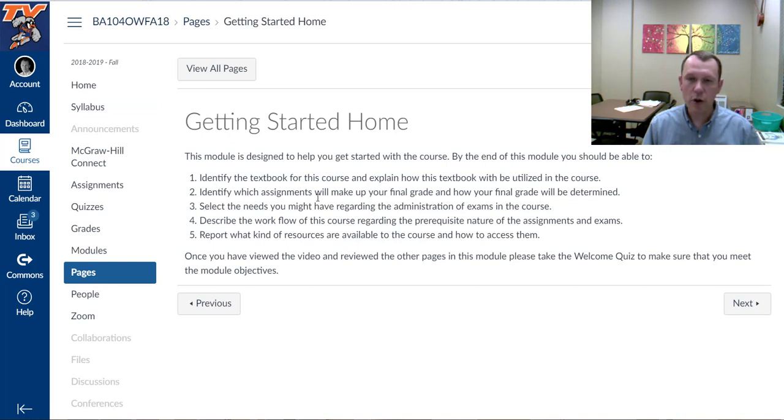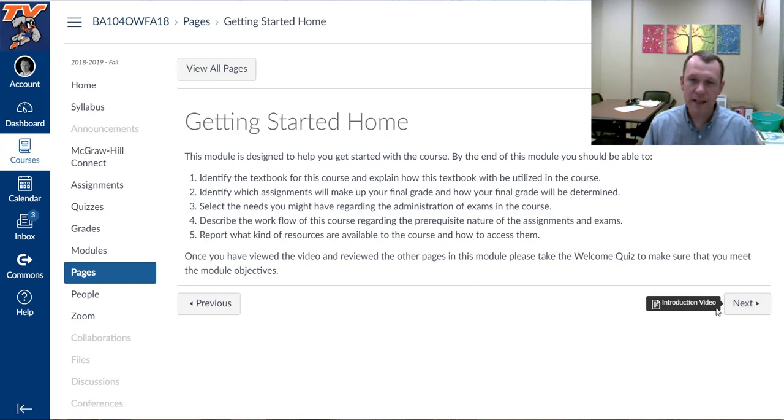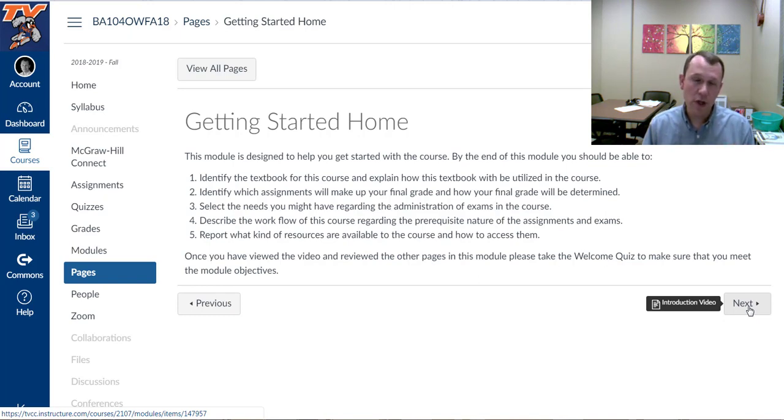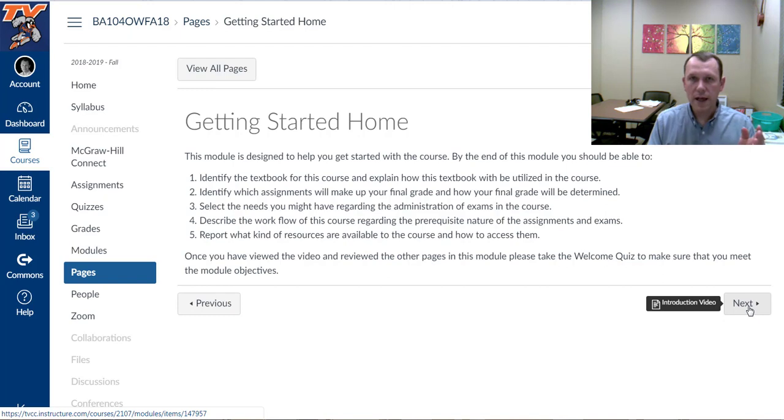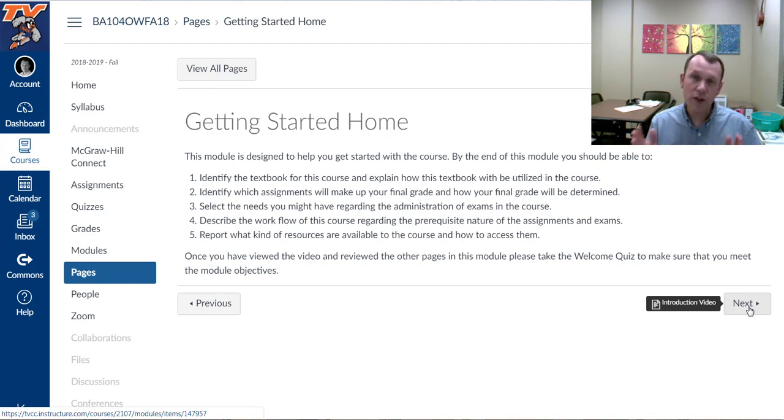As you go through these, one of the things you need to do is navigate using the bottom previous and next buttons on each of these pages. This getting started is the first thing you need to do in the course. It's going to take you through several different pages including this video and it will end with a quiz.